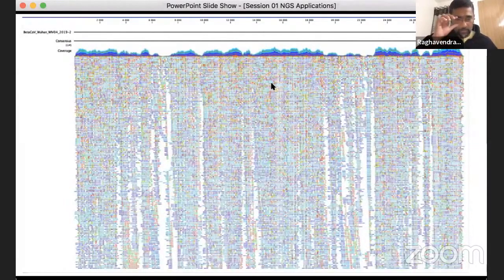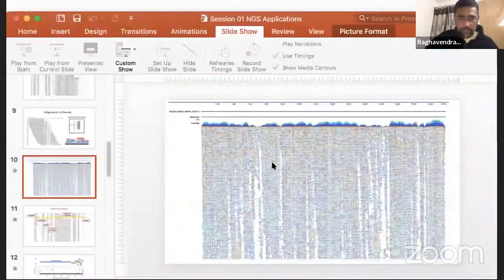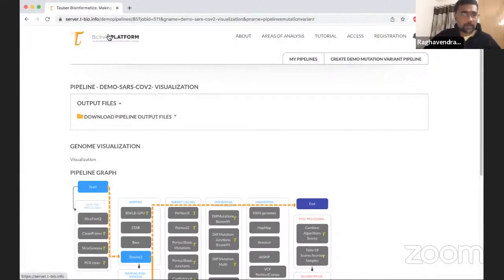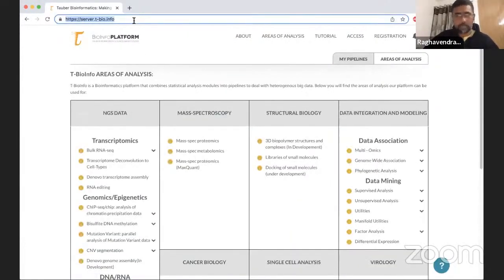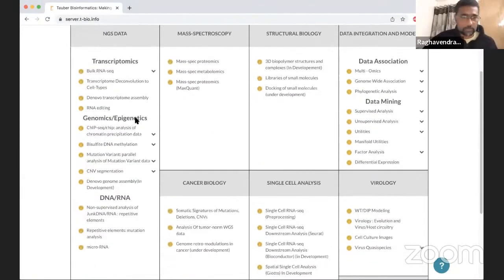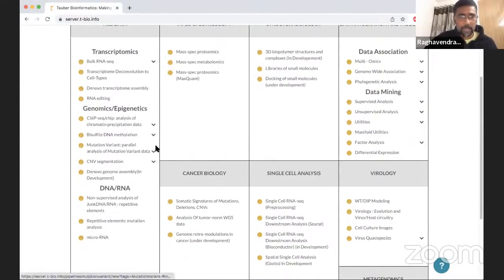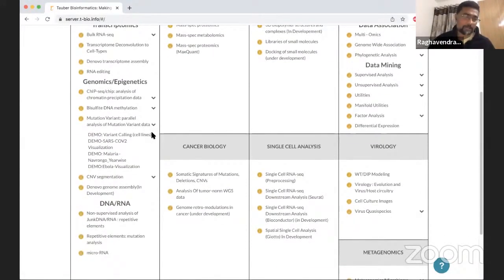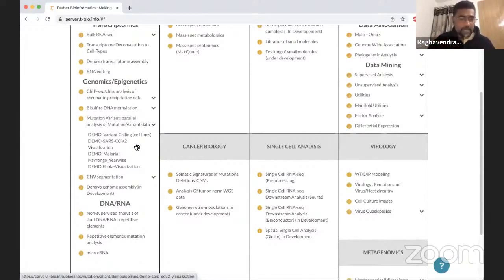Let me quickly go to the Tablet BioInfo platform and show you how to run a simple visualization pipeline for a viral genome. If you go to genomics analysis and then under mutation variant and parallel analysis of mutation variant data, you can drop down. We have prepared some demo pipelines which will give you the feeling of running these analyses and building up this pipeline for sequence analysis.